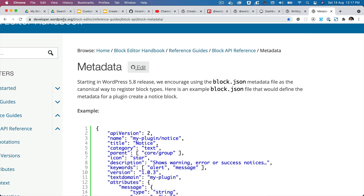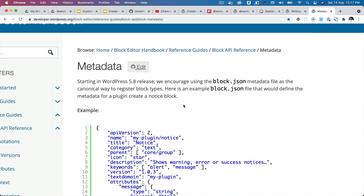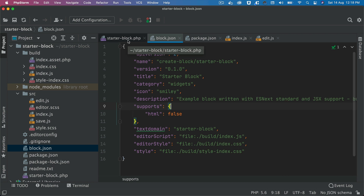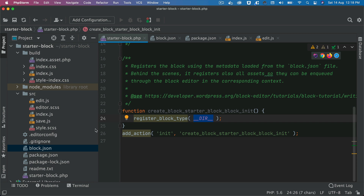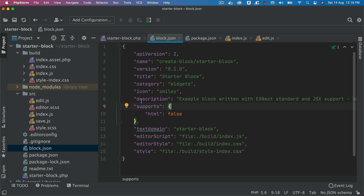At developer.wordpress.org/block-editor/reference-guide/block-api/block-metadata, it says that starting from WordPress 5.8 we encourage using the block.json metadata file as the canonical way to register block types. When you use the registerBlockType function and provide the directory name where block.json resides, it automatically picks up the configuration from there.